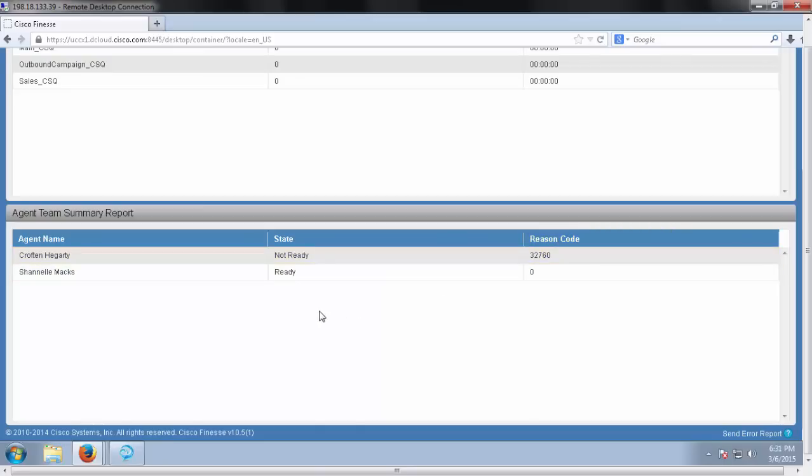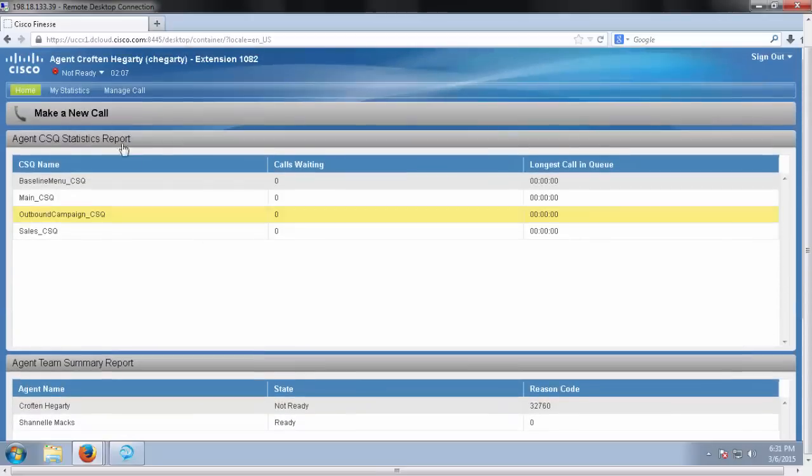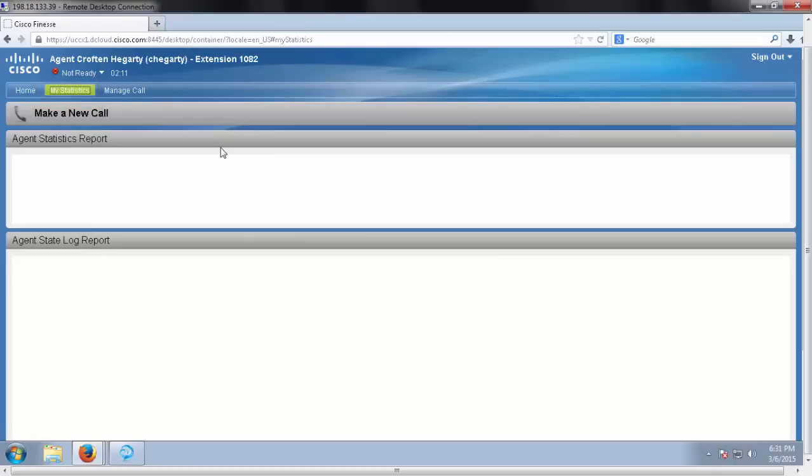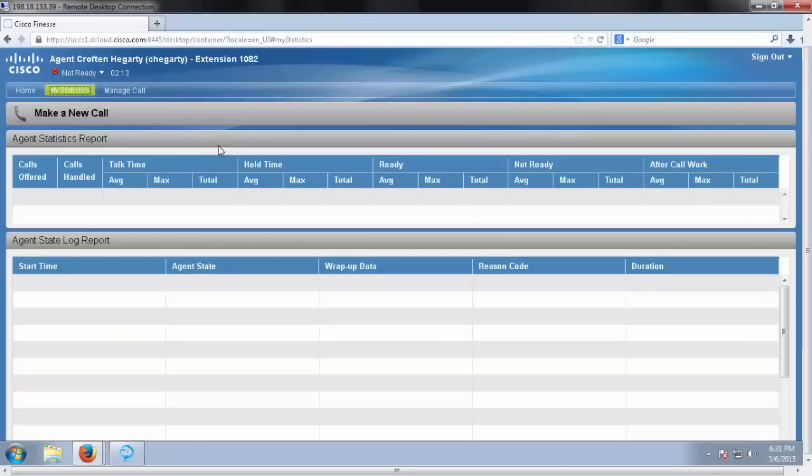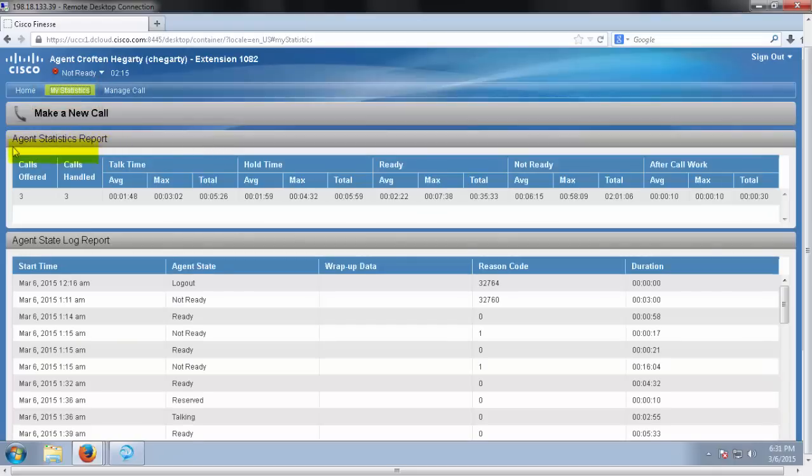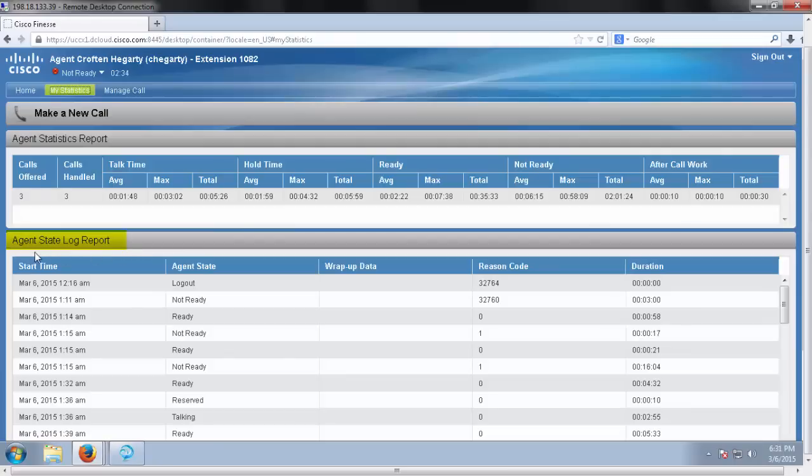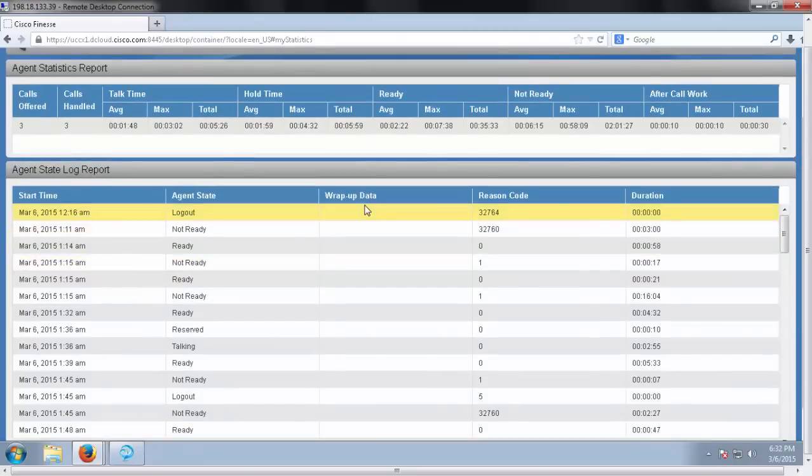Scrolling back up, there's a lovely tab here for my statistics. This is great for keeping track of real-time reporting. There's an agent statistics report where I can keep track of how many calls are offered, handled, my average talk time, hold time, ready, not ready, and after call work. I can also keep track of my agent state log report, which is going to keep track of my state, my wrap-up data, my reason code for each state, and how long I've been in each state. And it scrolls all the way down.